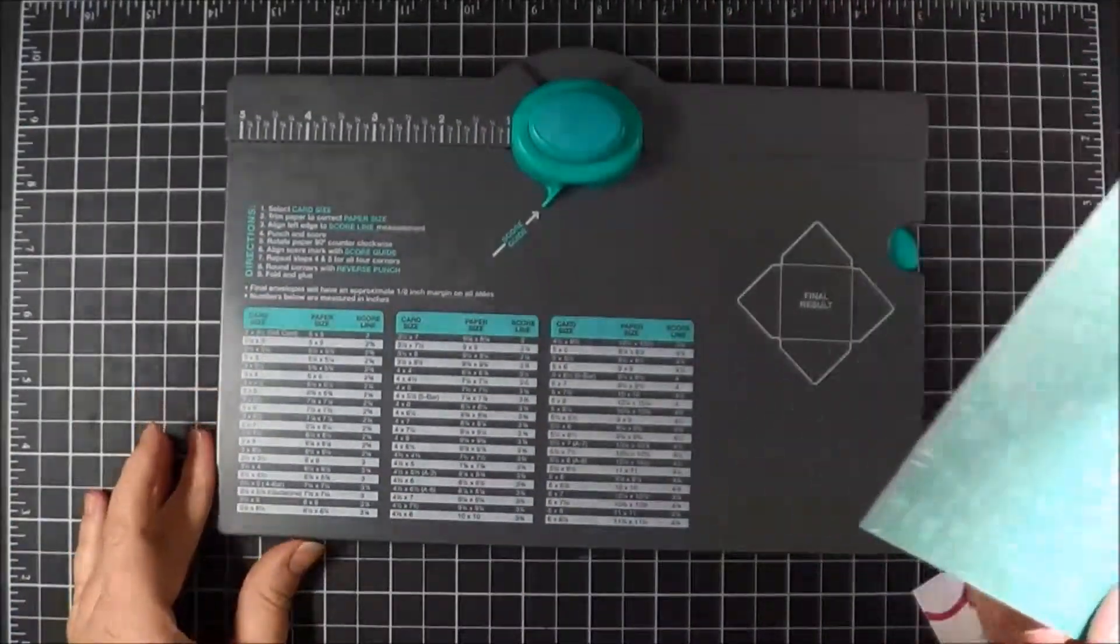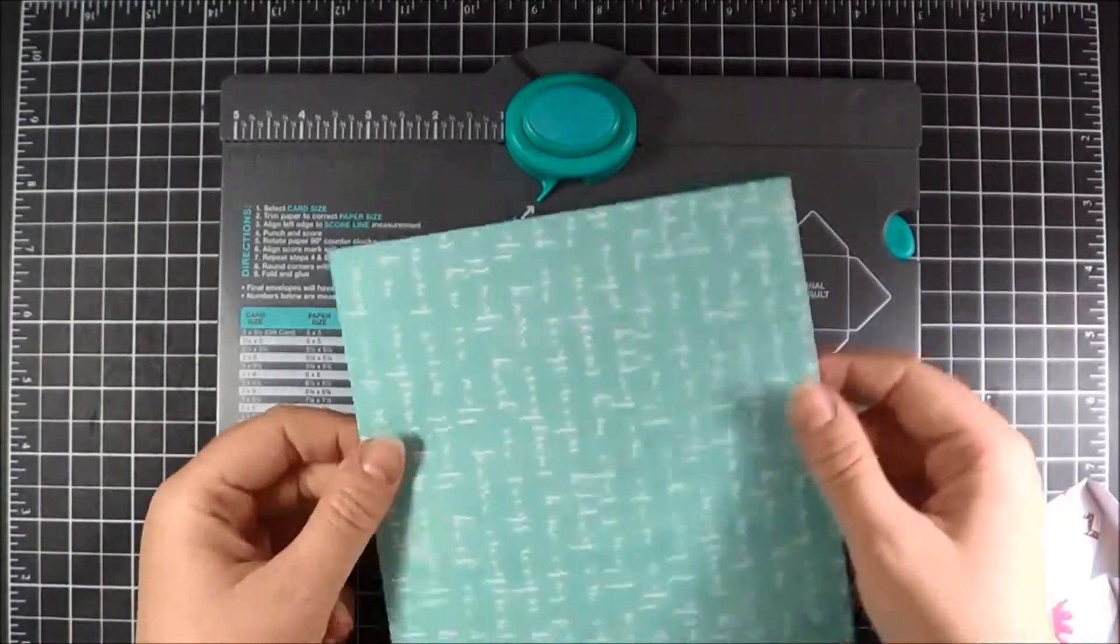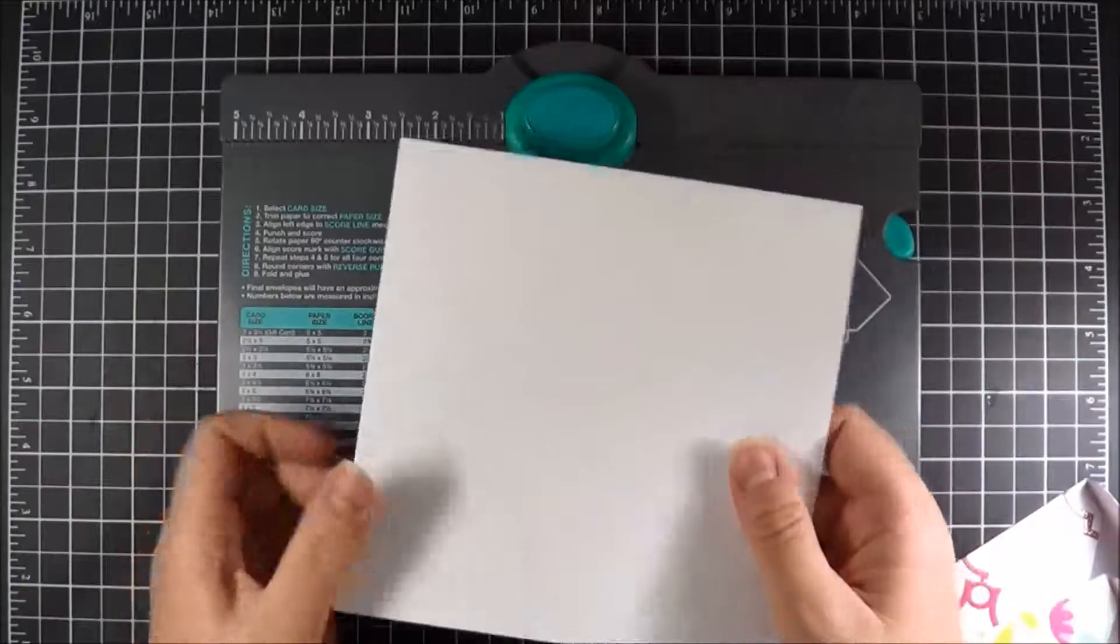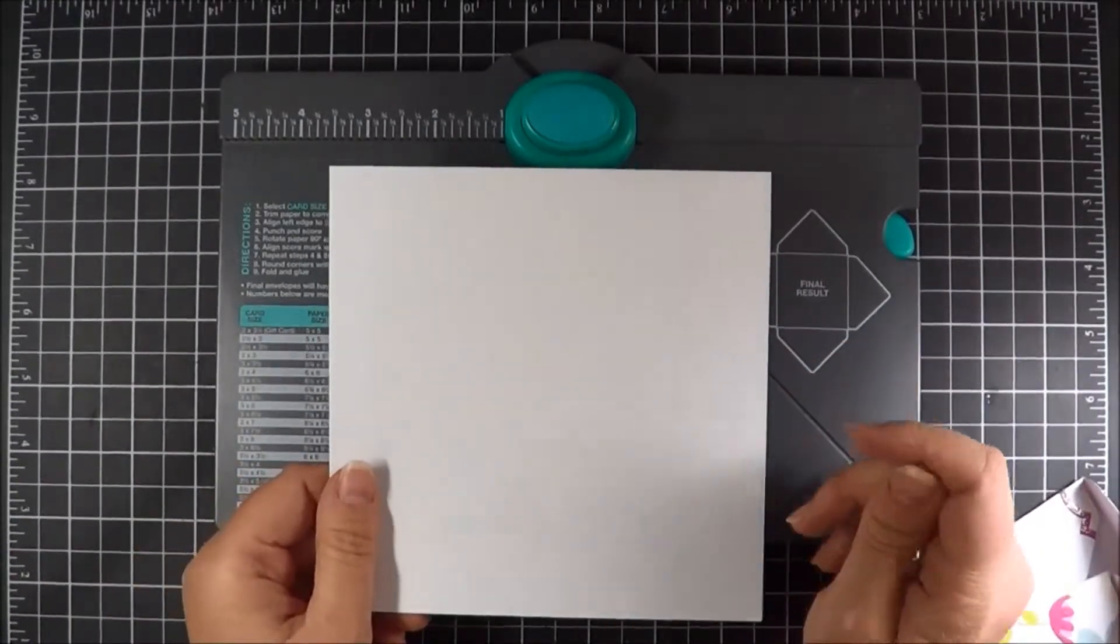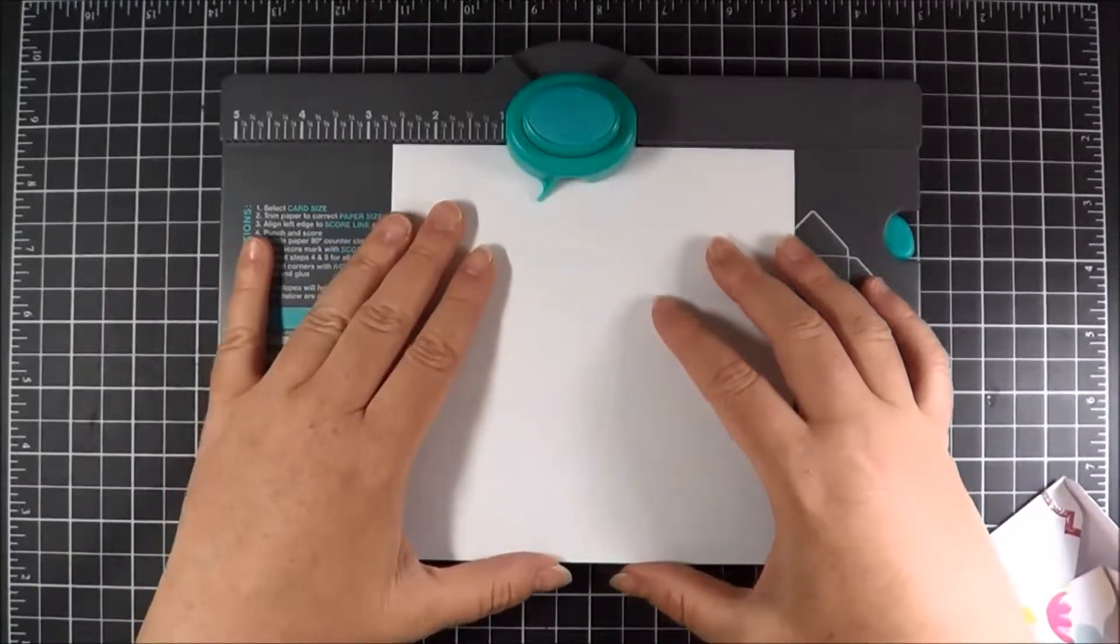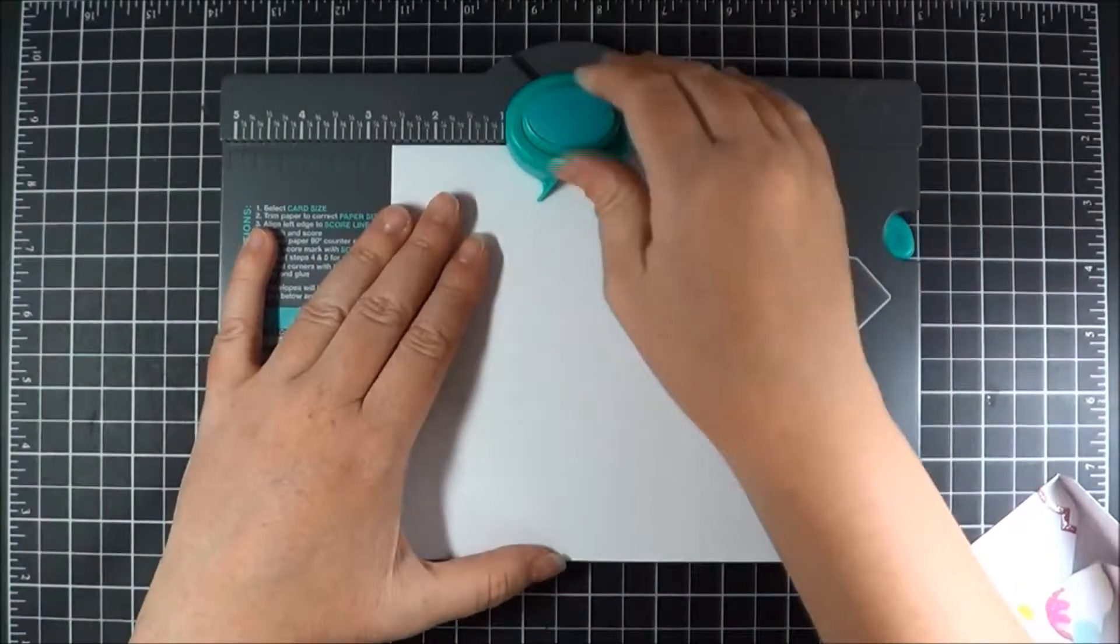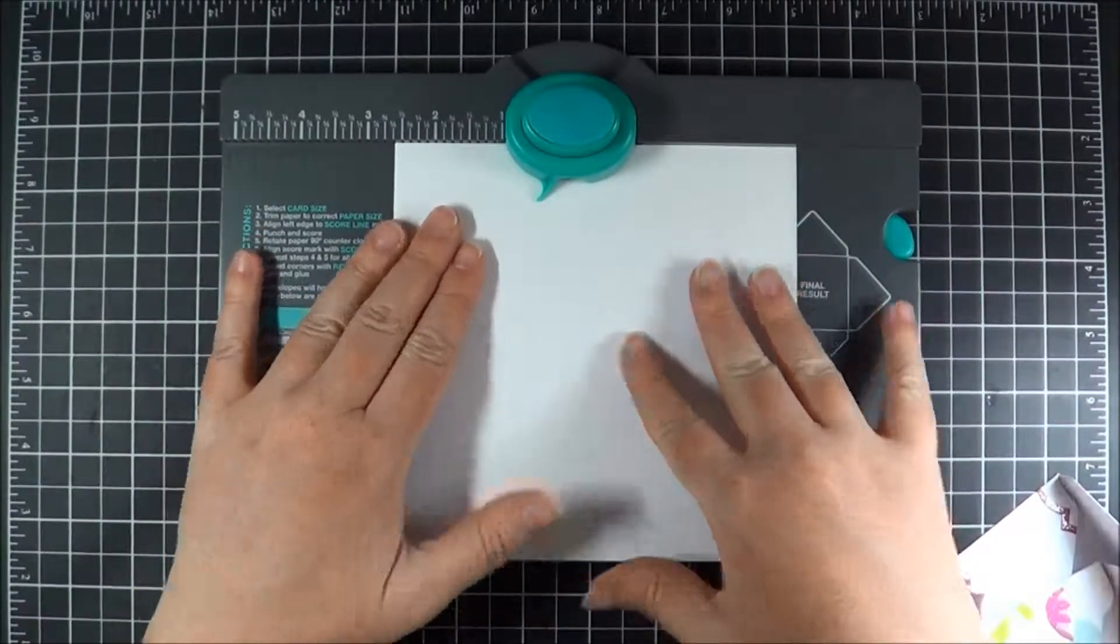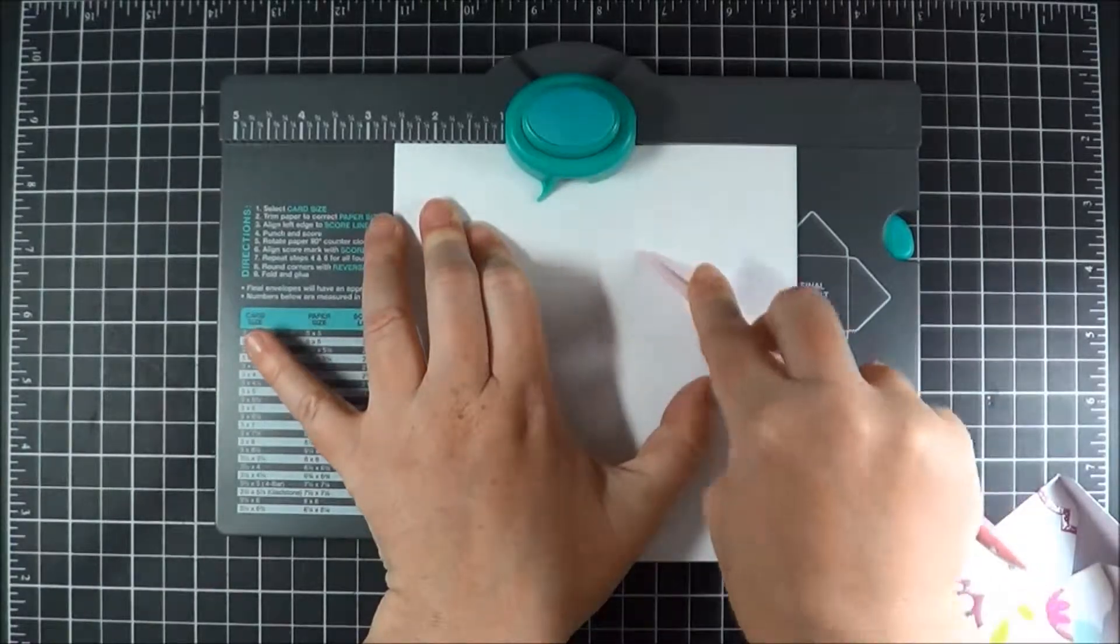I am going to use the Envelope Punch Board to do this. These are just one-sided papers, so it's easy to do if you flip it over onto the back side. We're going to line it up on the 2 and 5 eighths line and just score.